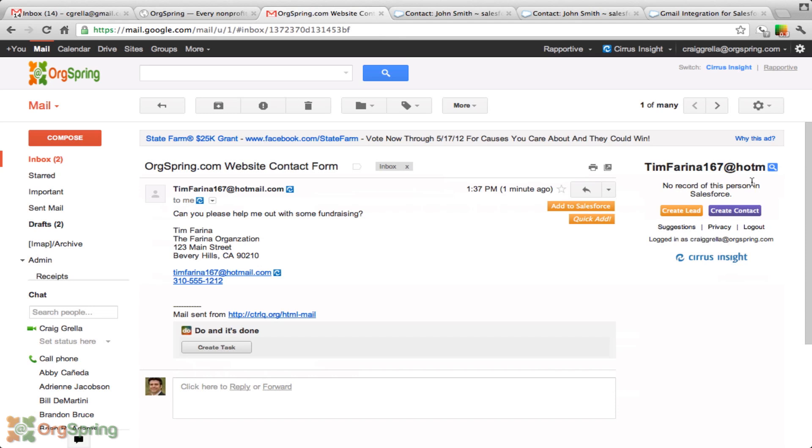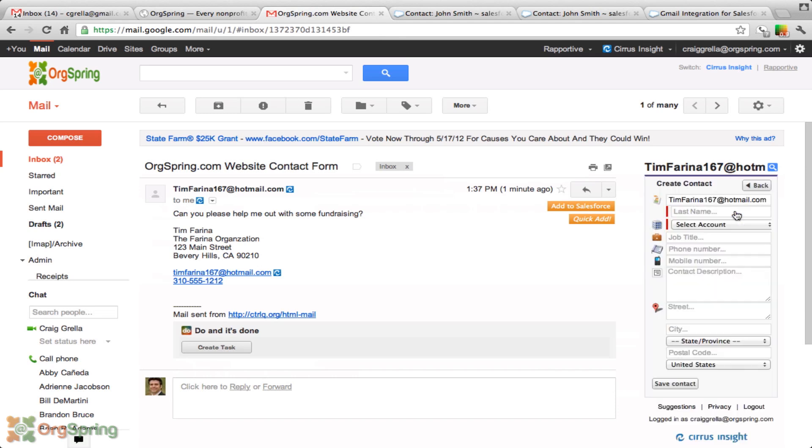We can create a lead as if he might be potential business or create a contact. Let's assume I know this person and we want to skip the lead and just go straight to the contact. You can create a lead too. It's the same type of thing. In this case, I'm going to create contact. It opens up some stock forms that will integrate directly with Salesforce.